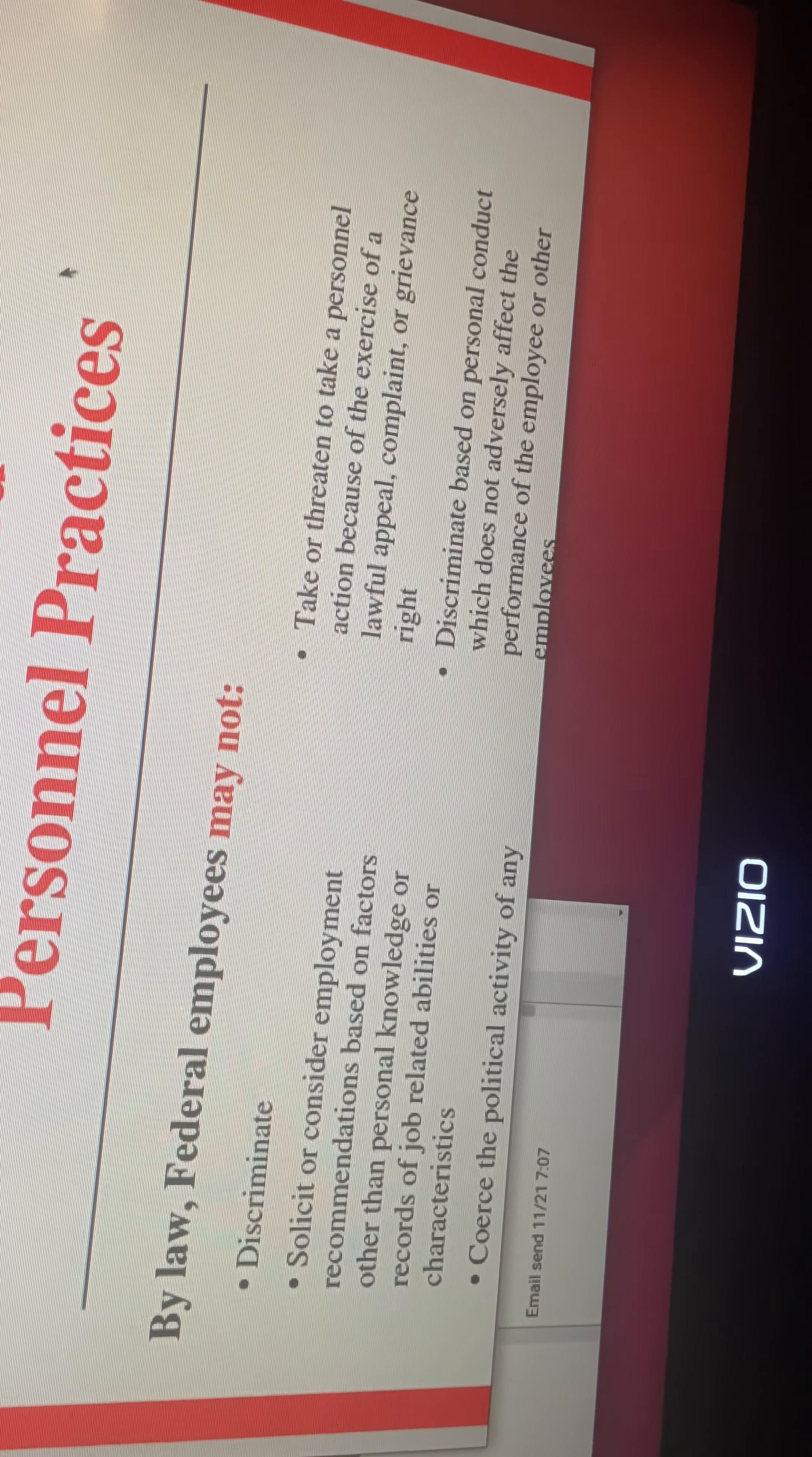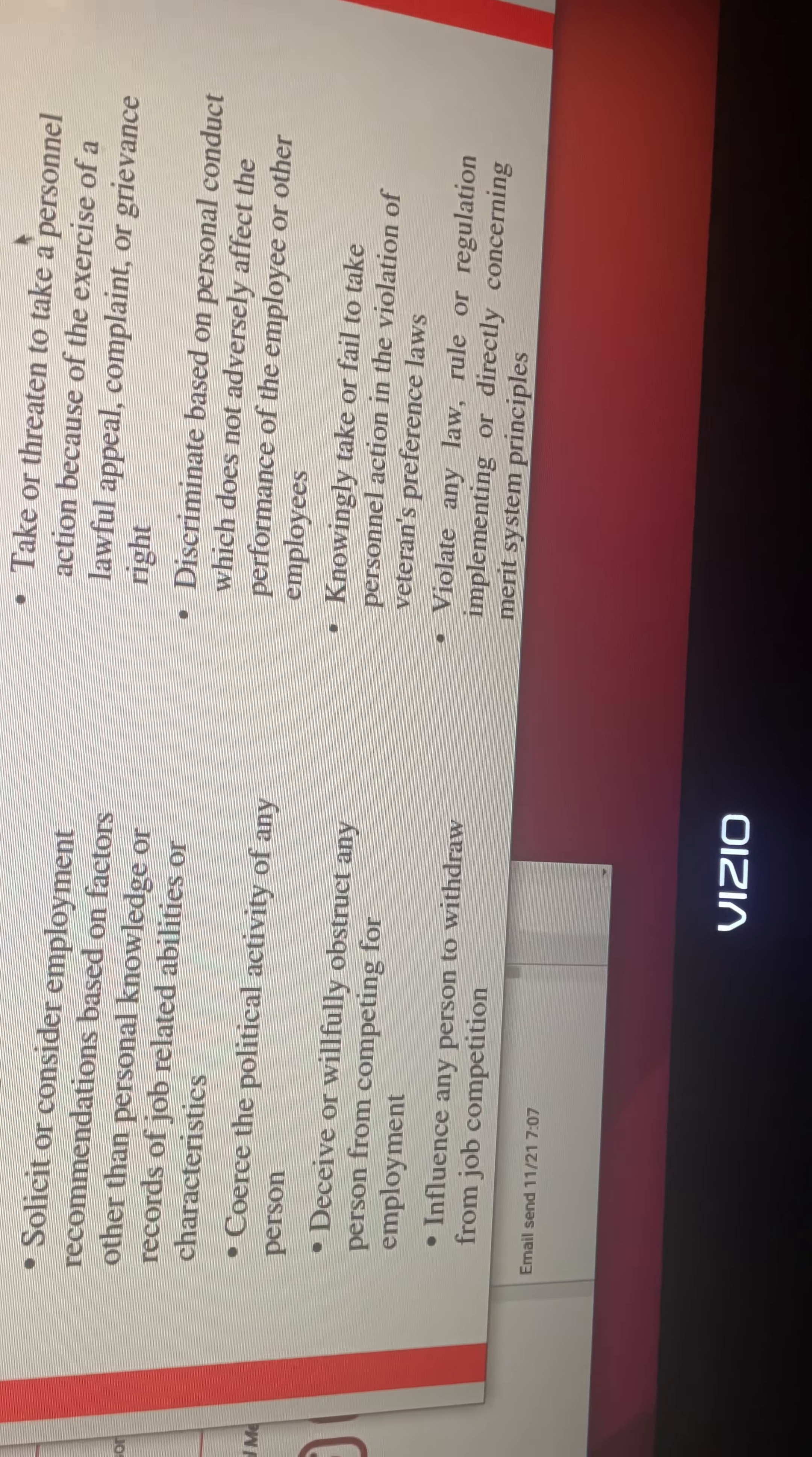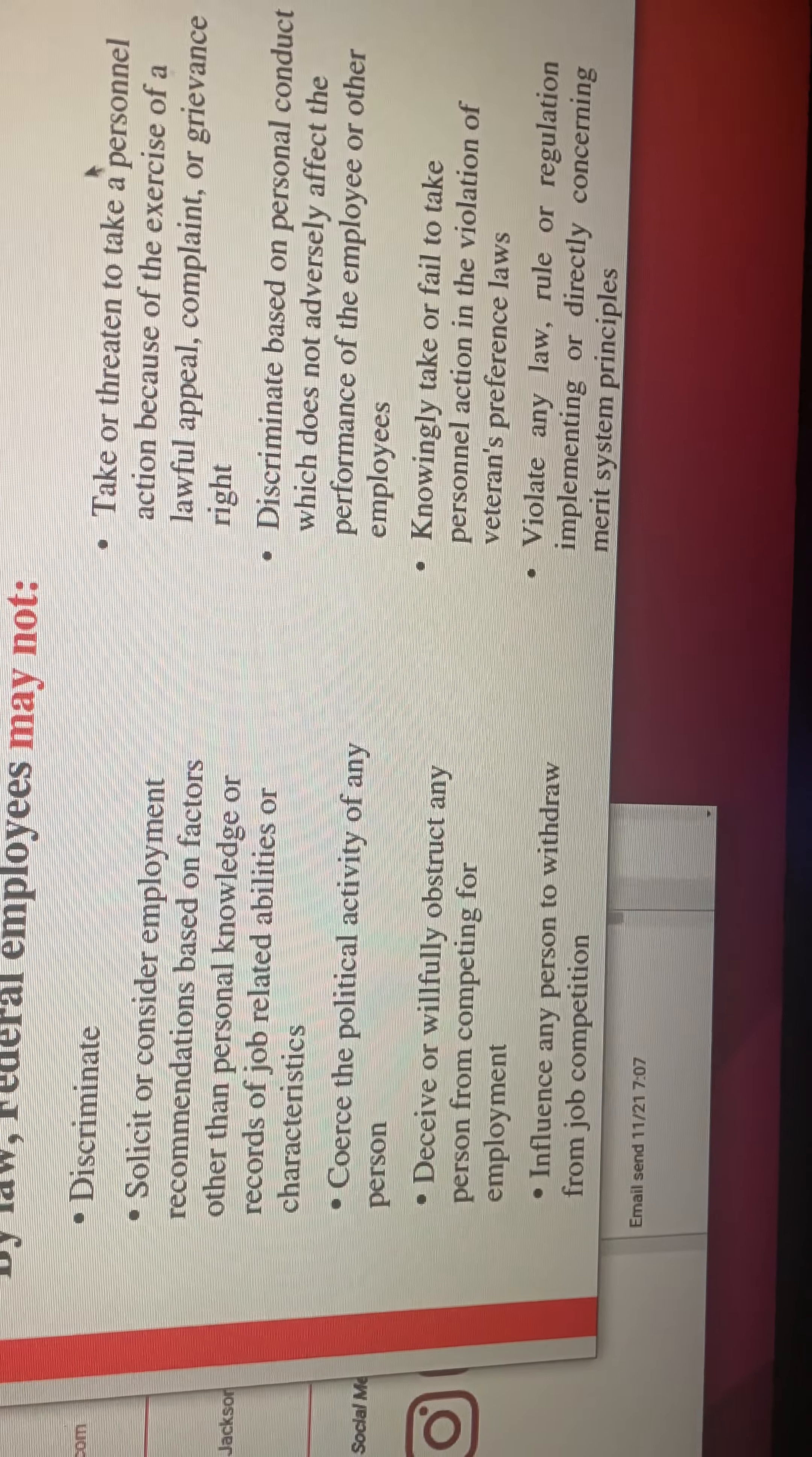By law, federal employees may not discriminate, solicit, or consider employment recommendations based on factors other than personal knowledge and records of job-related abilities or host the political activities of any person because of my views on the Confederate flag here in Mississippi, because I didn't take the vaccine, constant harassment, retaliation.